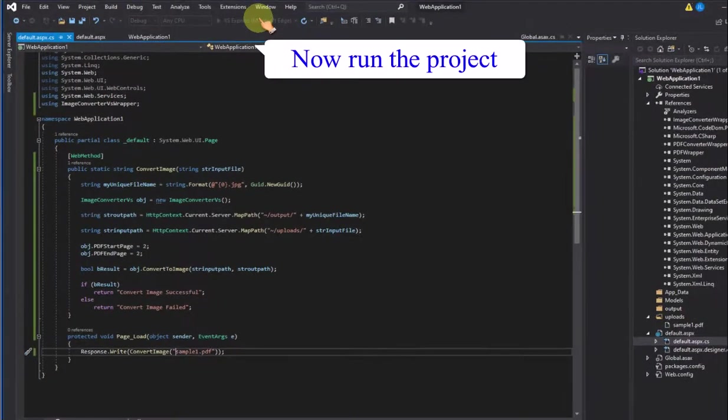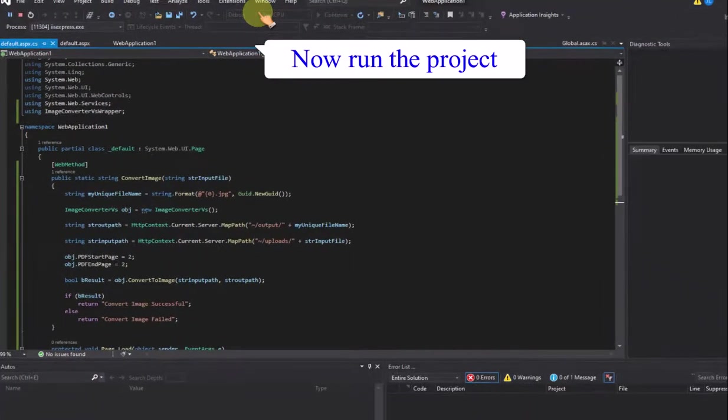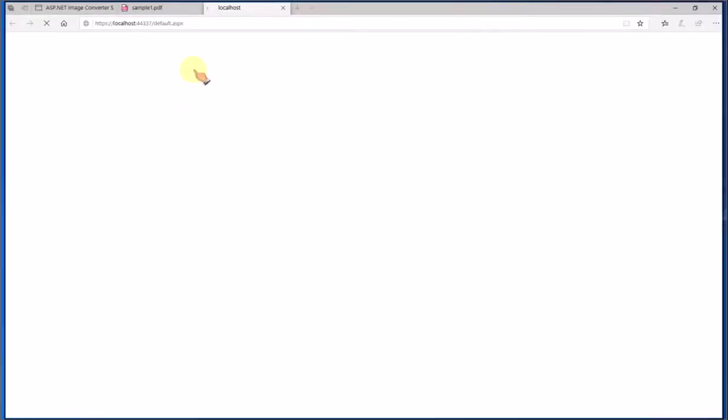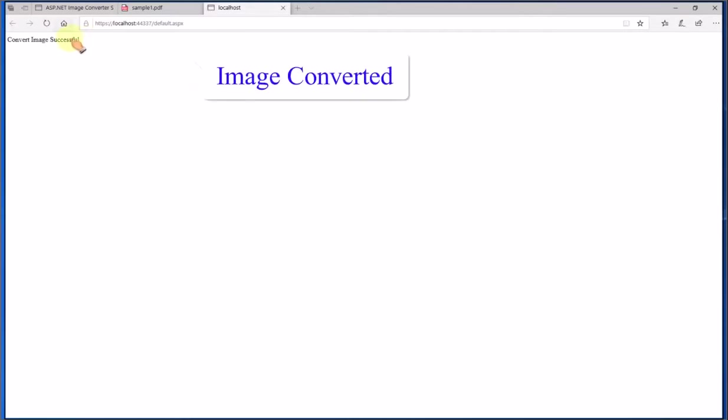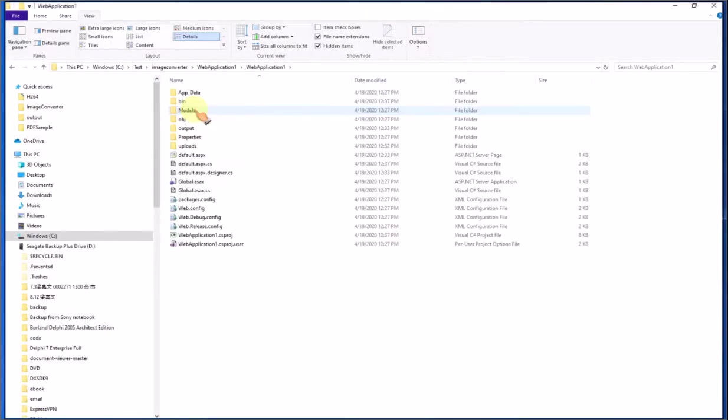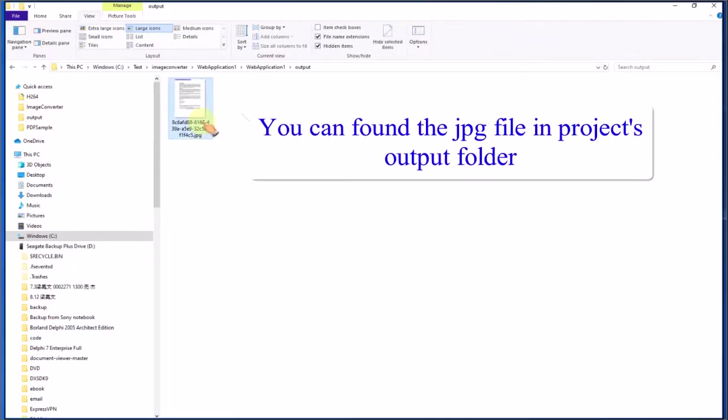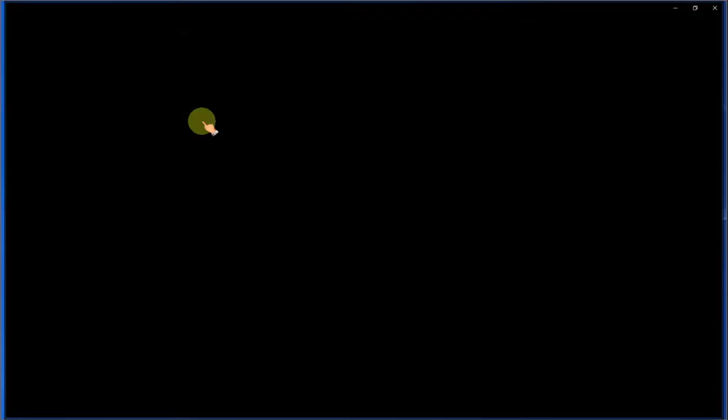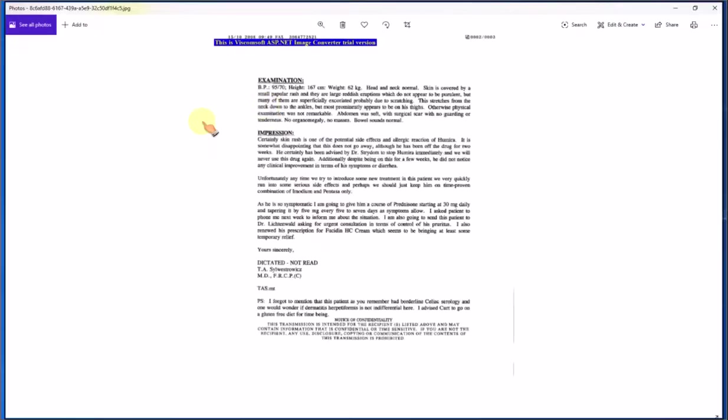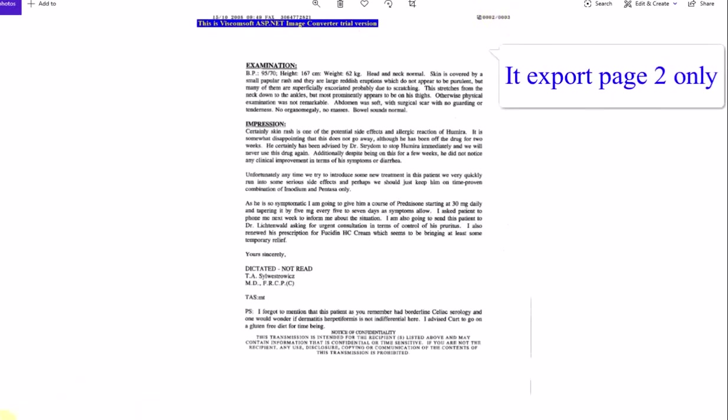Now run the project. Image converted. You can find the jpg file in the project's output folder. It export page 2 only.